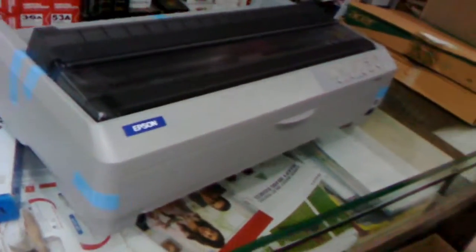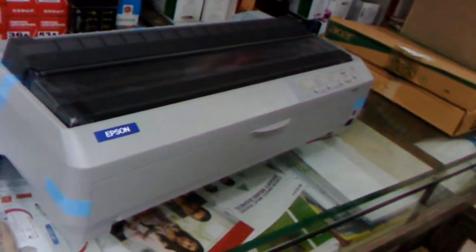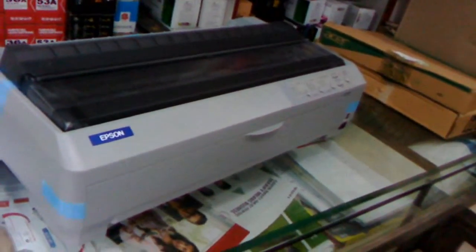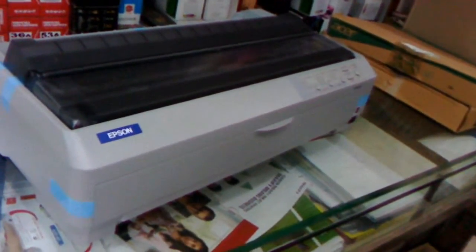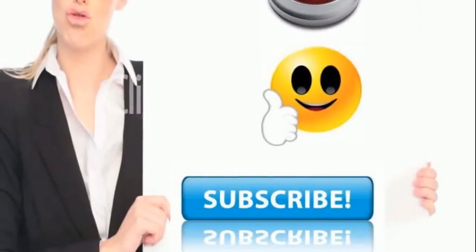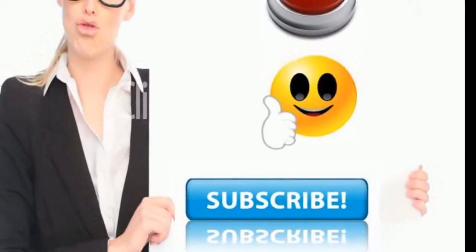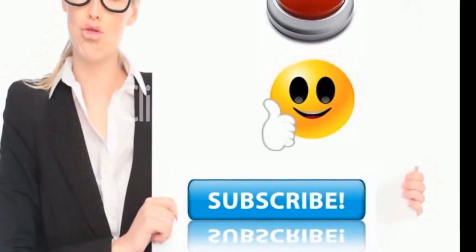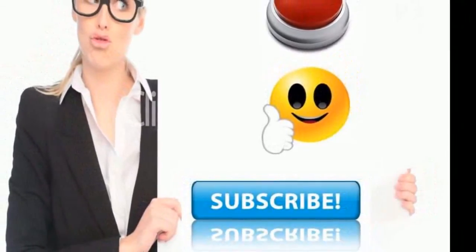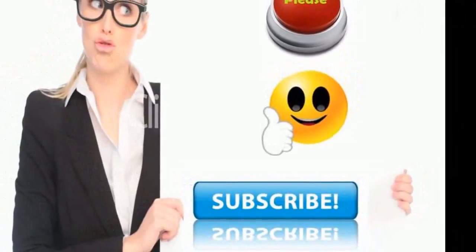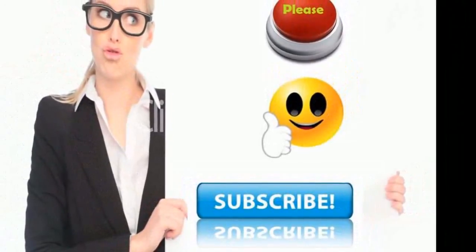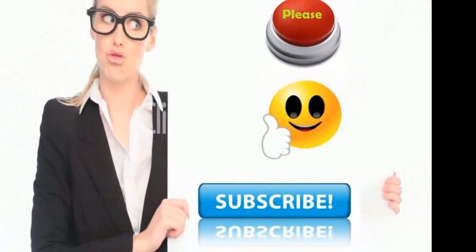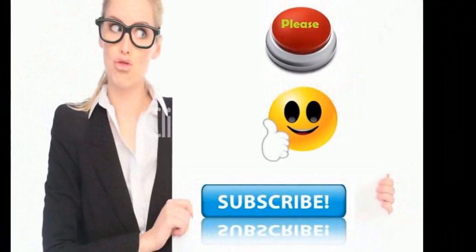For latest price and full specifications, click the link in the video description. Thank you for watching. Please like, share, and subscribe.